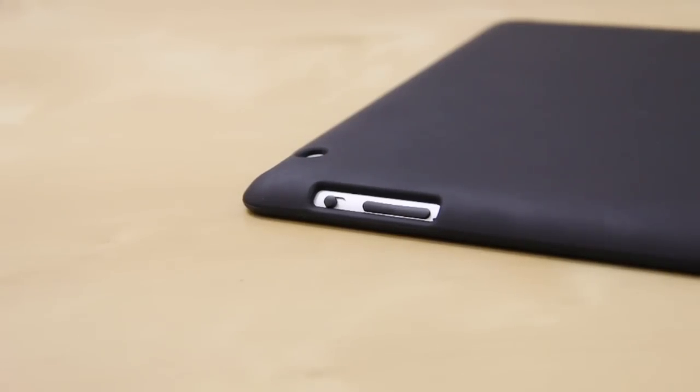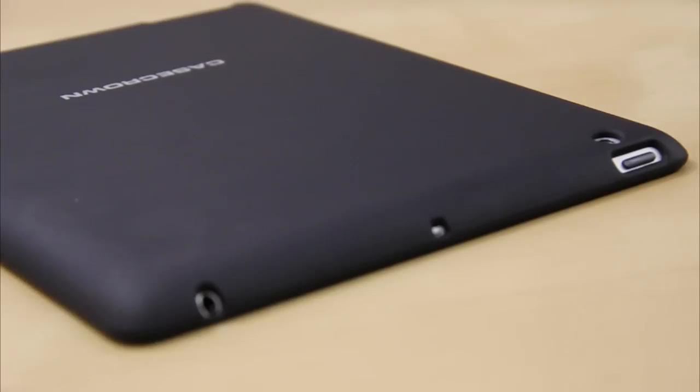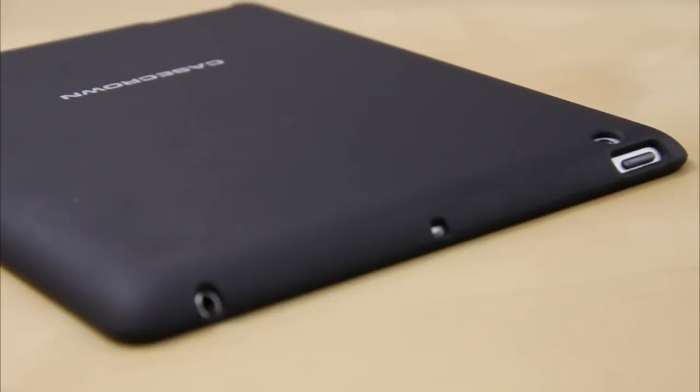You get a single piece cutout for your volume rockers and your sound switch, which are both really easy to access. At the top you have a cutout for your headphone jack followed by a cutout for your built-in mic.